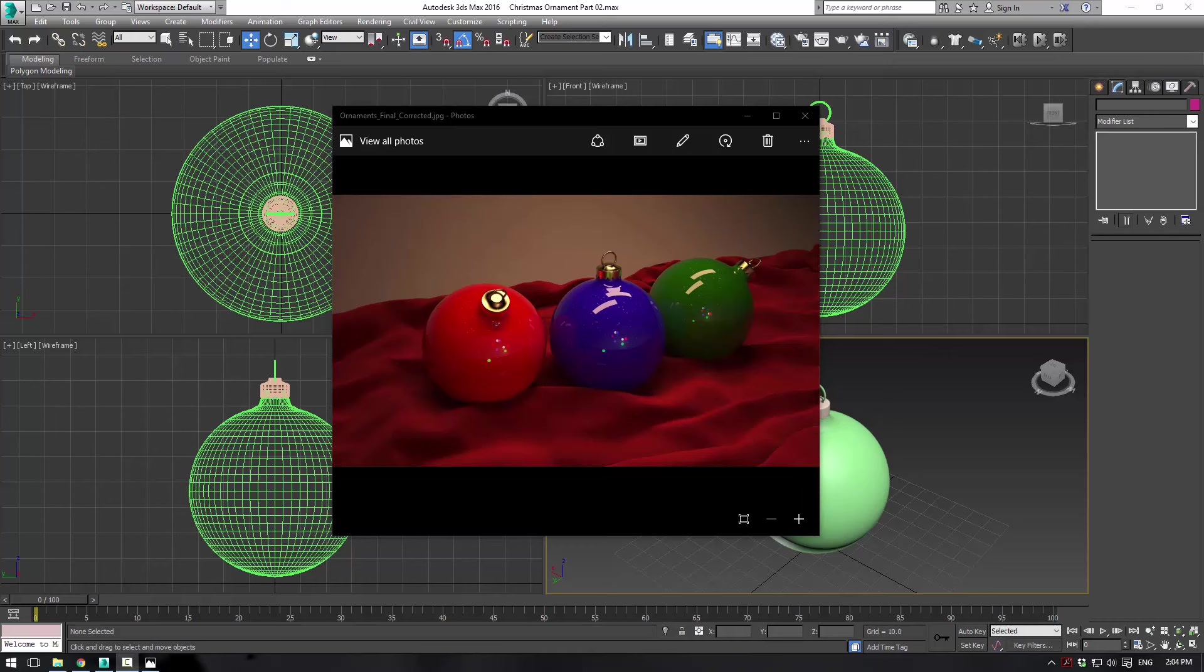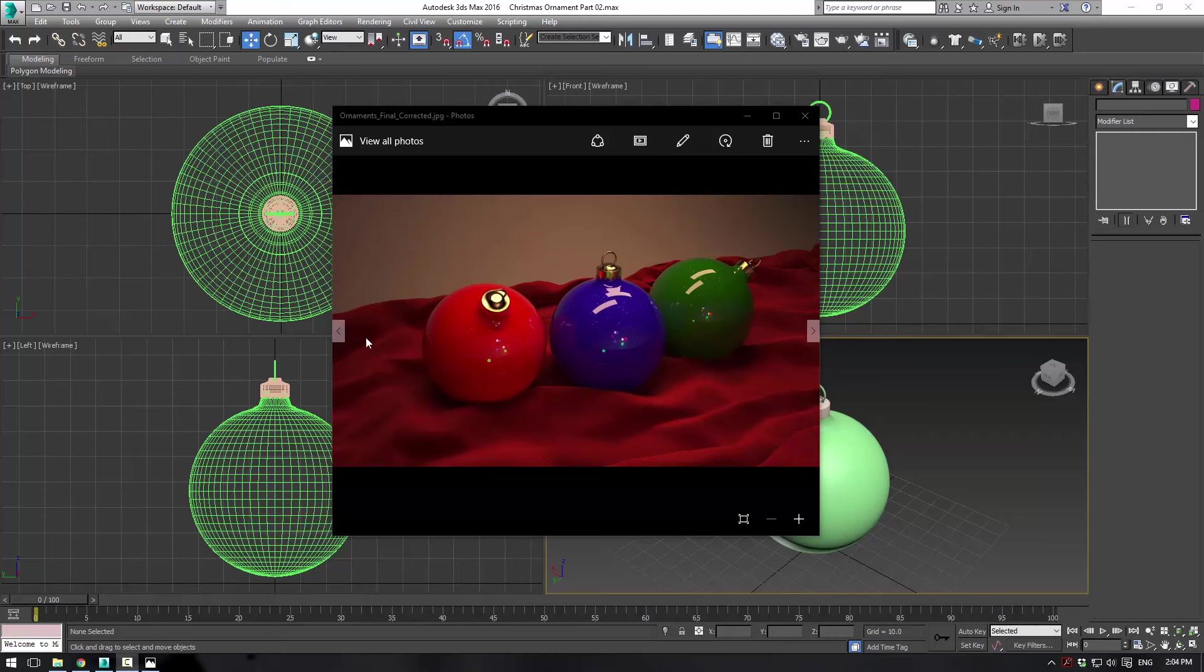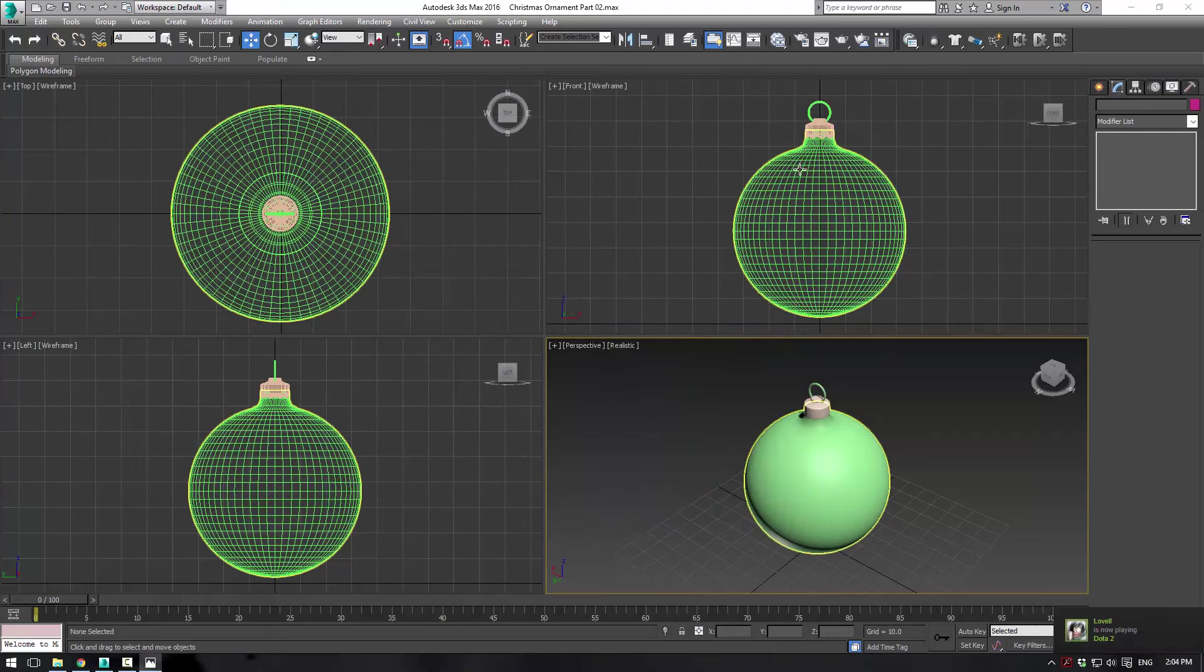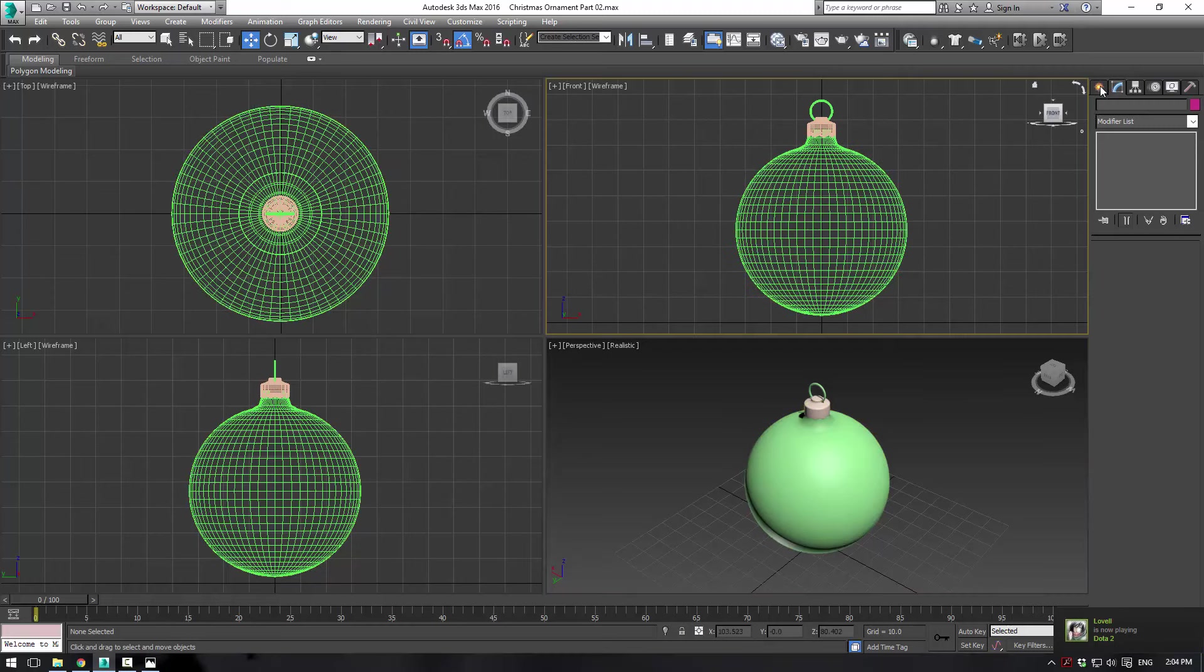All right, everybody. This is EternalBlade and welcome to part 2 of our Christmas ornament tutorial. In this part, we will focus primarily on the cloth simulation and how to get this sort of crunched up cloth here below our ornaments. So let's begin.